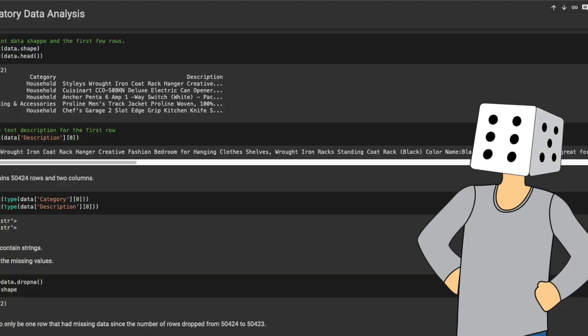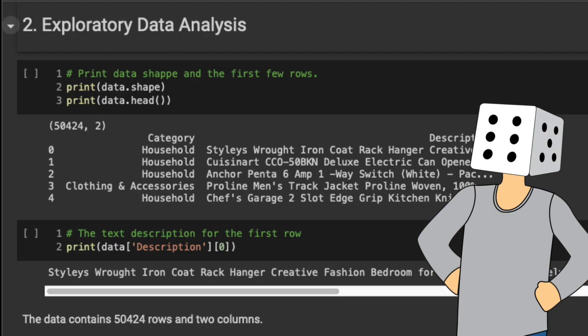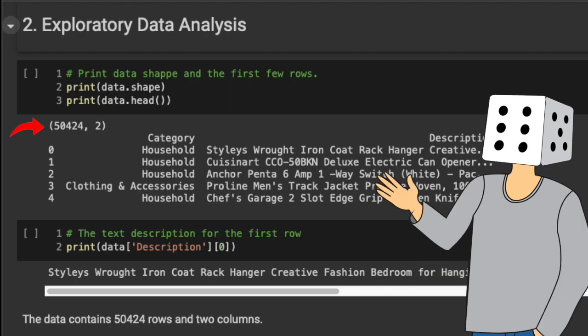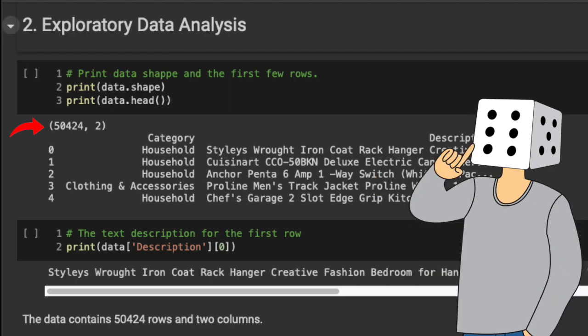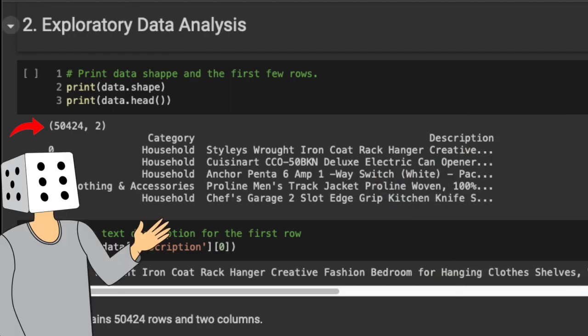The dataset that we'll use to train our final model has over 50,000 rows where each row represents a product, and then we have two columns: one representing the category of the product and the other one representing the description.